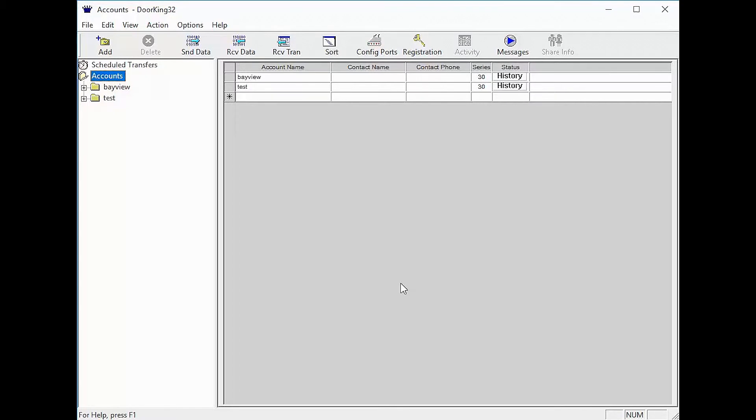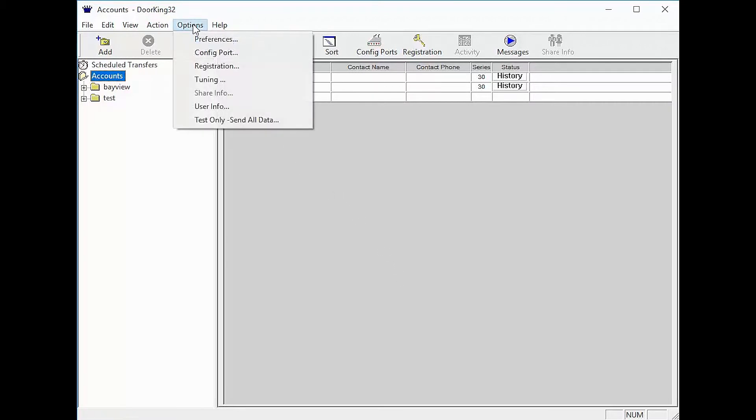all that's left now is to send the data to the system. We recommend doing a test only send all data. This is located under the options at the top of the screen. The software will also sync the time when you receive data or receive transactions.